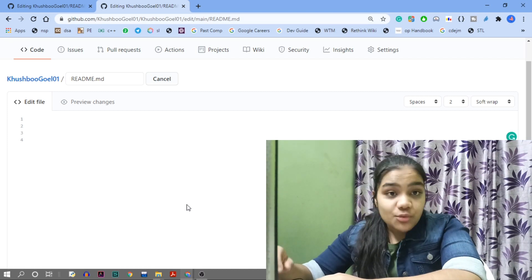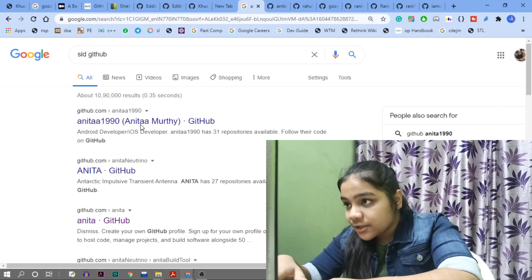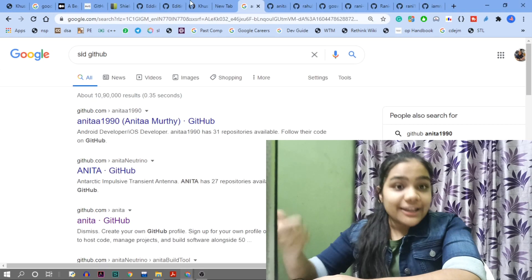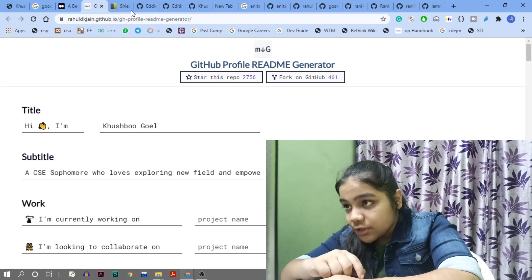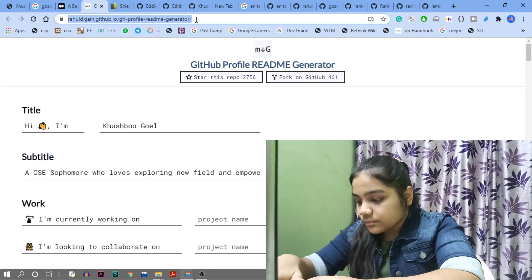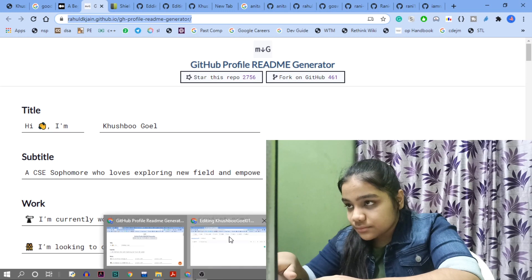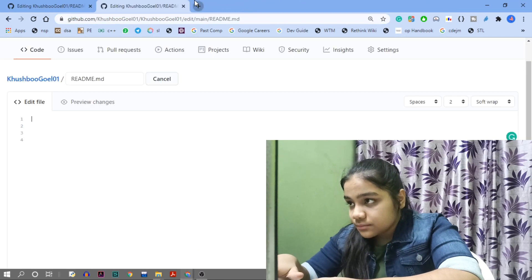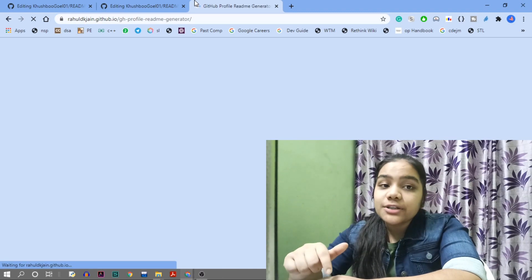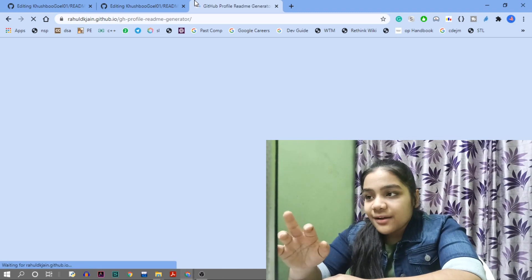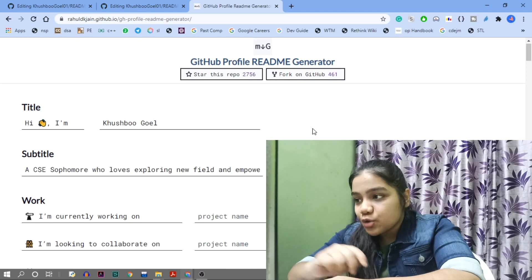There's a tool I found that makes it super easy to create your GitHub profile README. I'll share the link — it's in the description. The tool is called the 'GitHub Profile README Generator'.